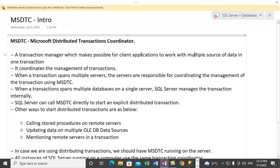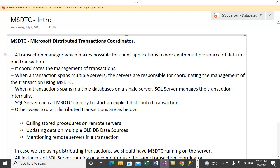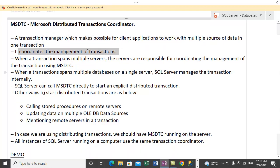So when we have data in databases on multiple servers, this component, Microsoft Distributed Transaction Coordinator, can be used to coordinate the transaction, right? Just a single transaction. So it basically coordinates the management of transactions.